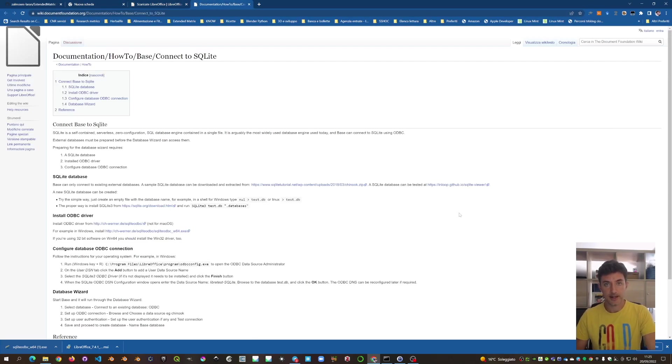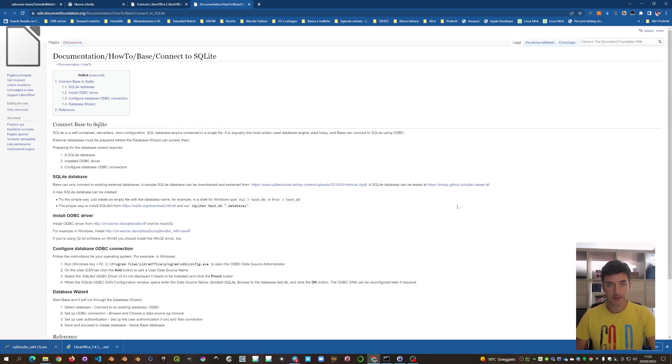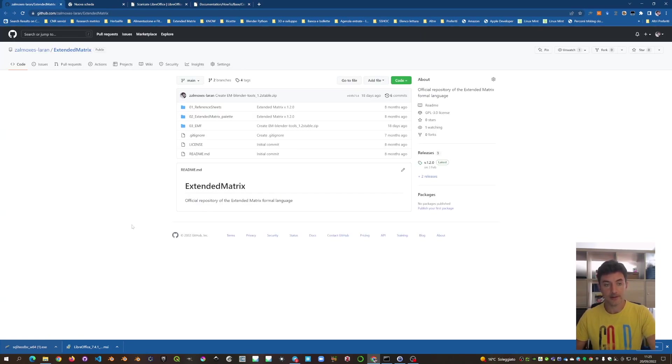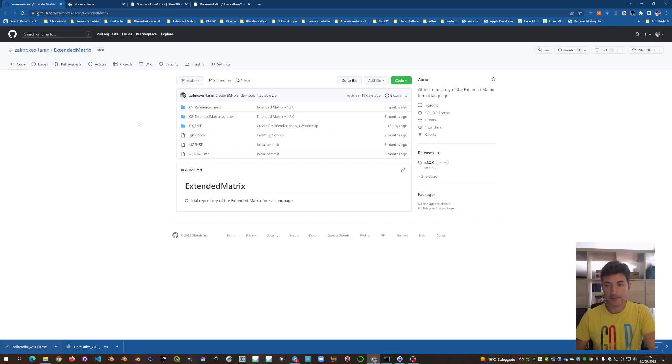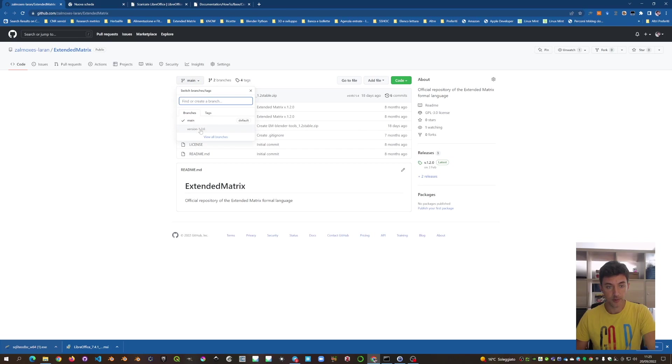After installing the SQLite database, we just download the template for the Extended Matrix DB, EMDB. You go on the Zalmux Slaren Extended Matrix GitHub repo. And here, in this case, we are still in the beta version, so we switch to version 1.3.